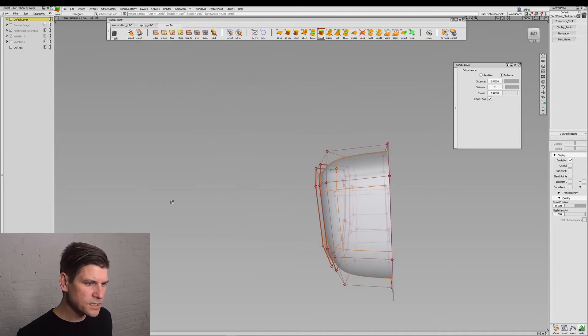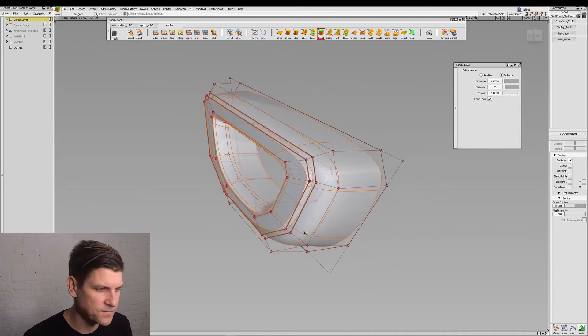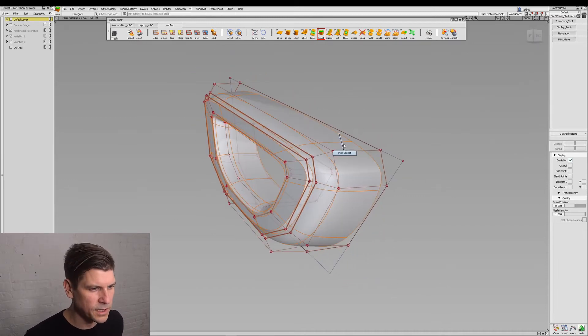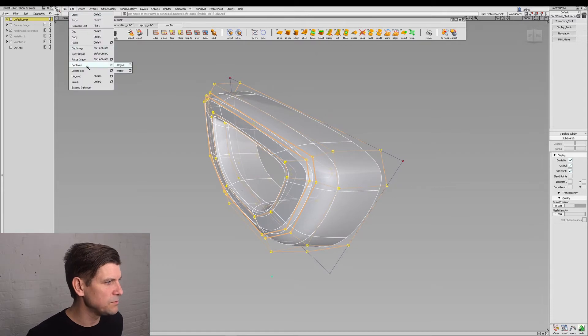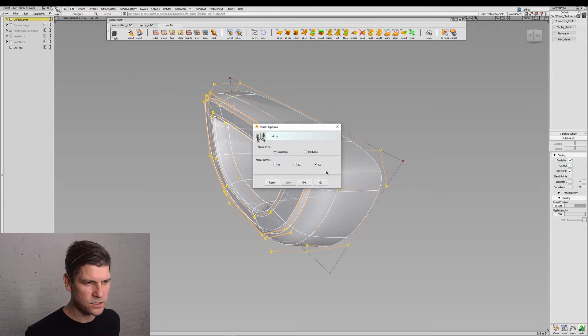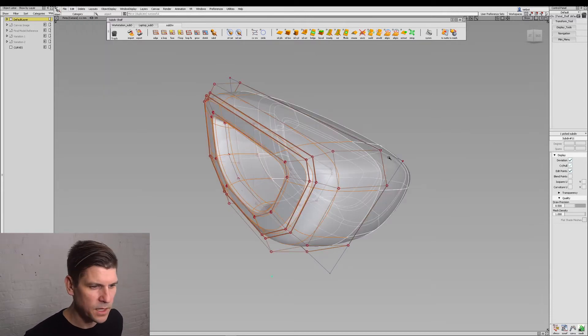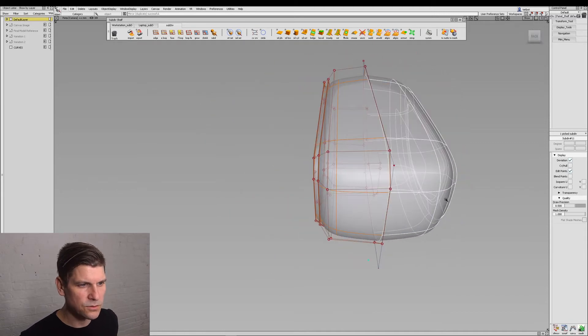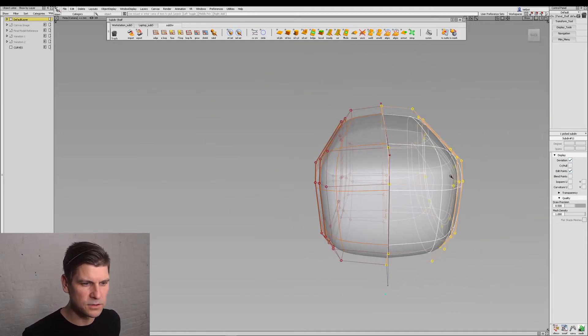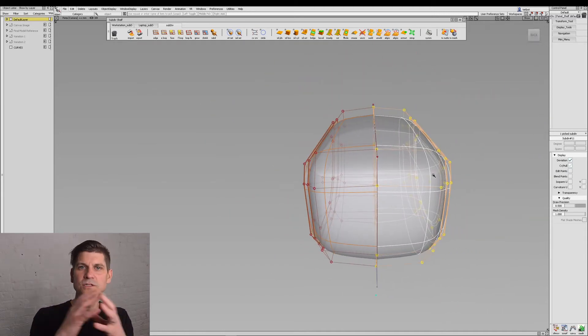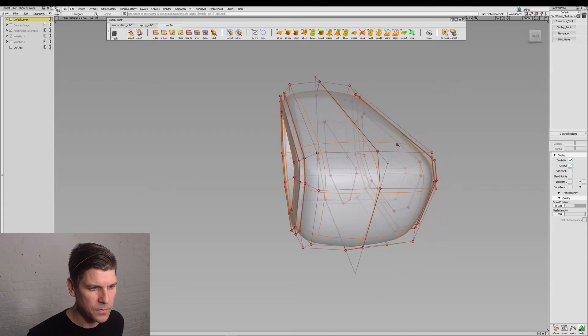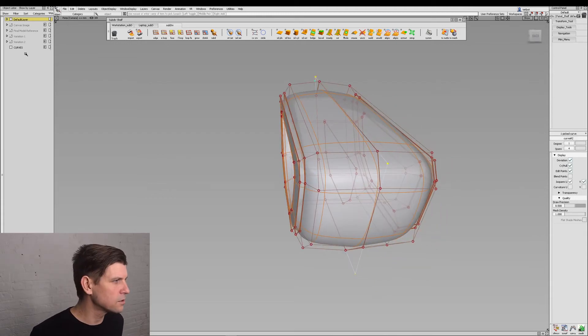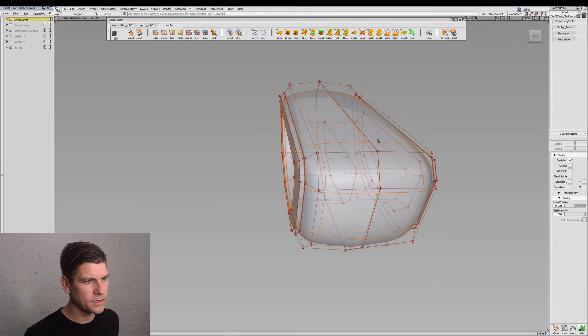Now at this point we're only working on one half. So let's go ahead and duplicate the model. So I'm just going to use mirror. I want to go across Y so that's the XZ. And so now we have two separate models and we need to weld those together. Let's go ahead and hide our curve and hide that.